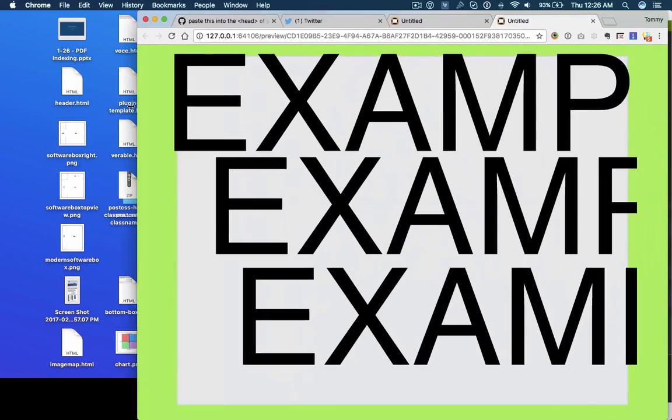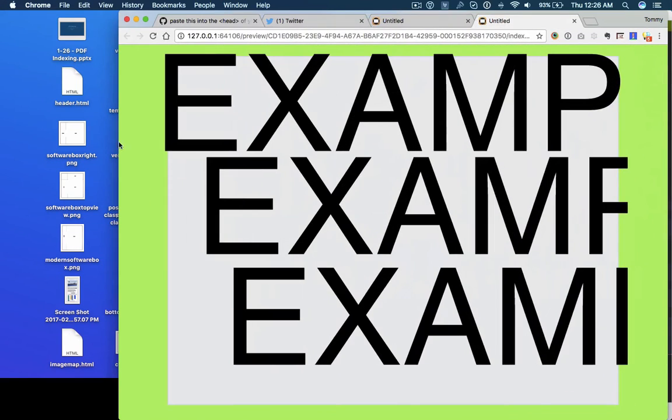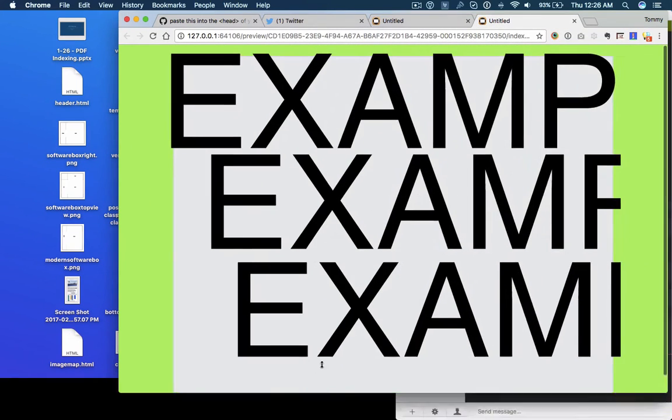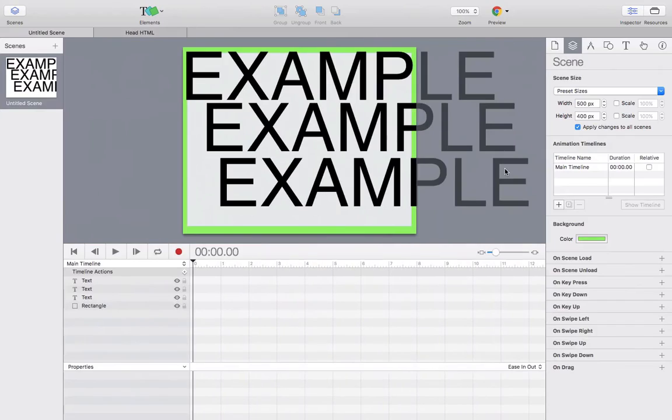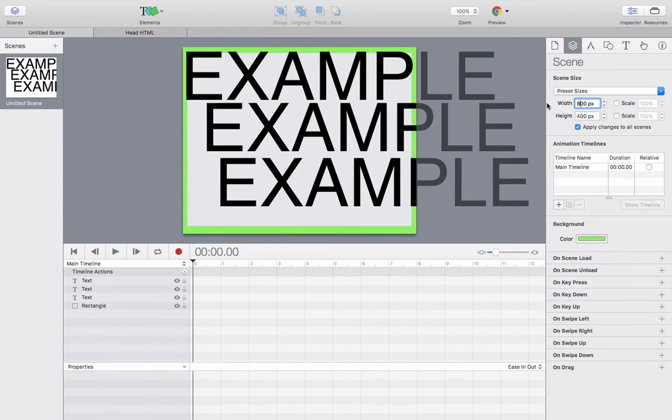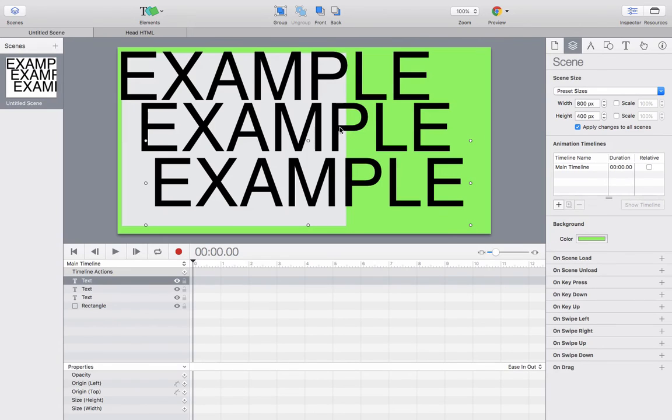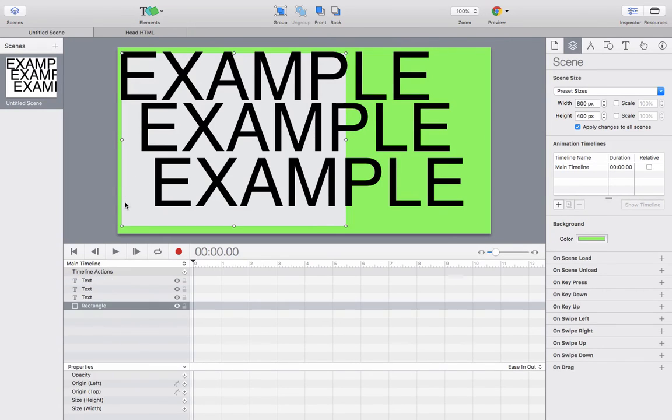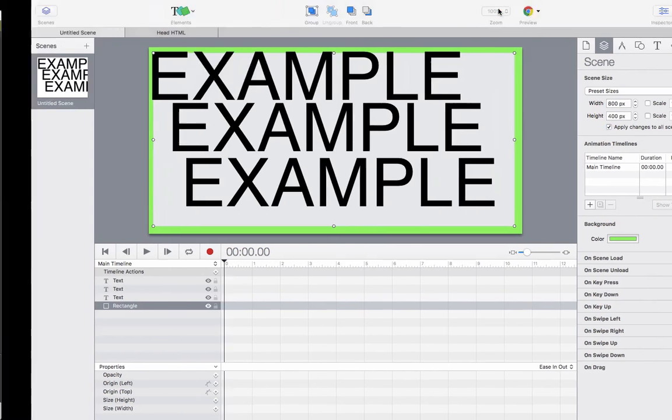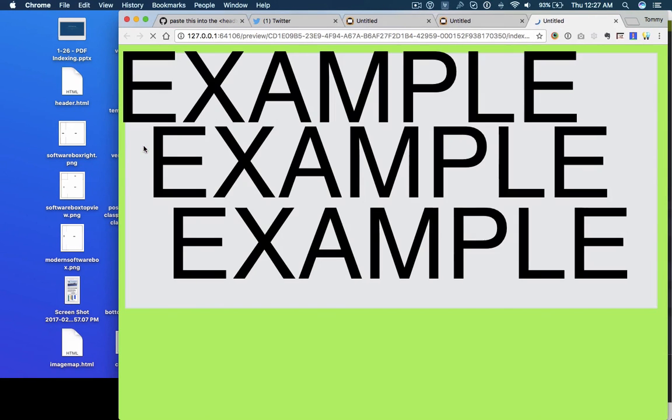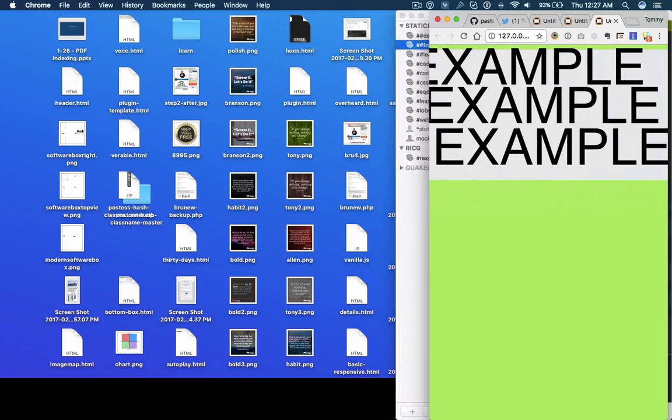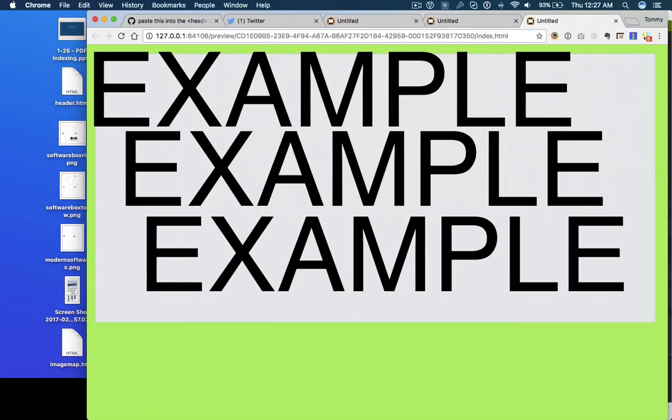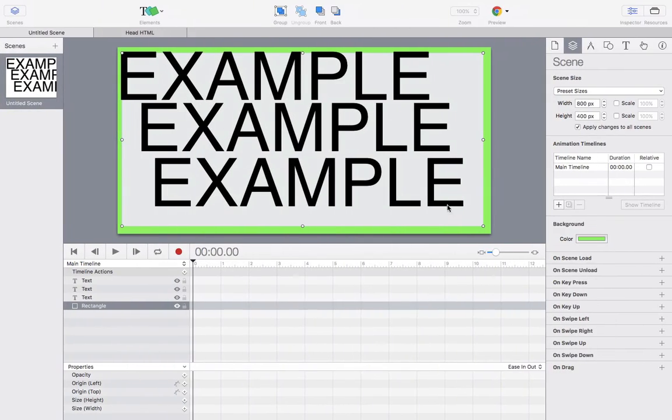So as you can see, the whole animation is scaling. And it works no matter what these measurements are. It's showing up exactly the same way in the browser as it is in Hype.